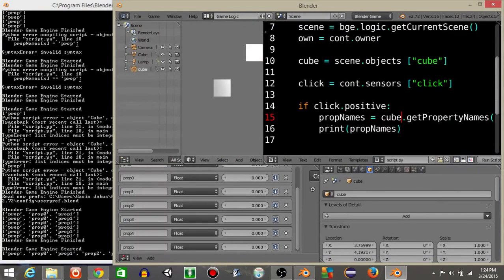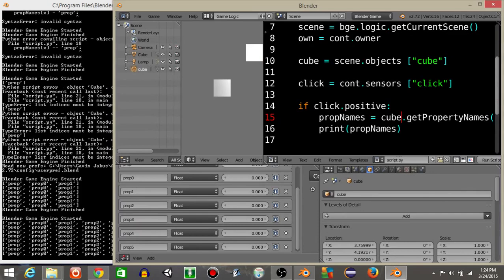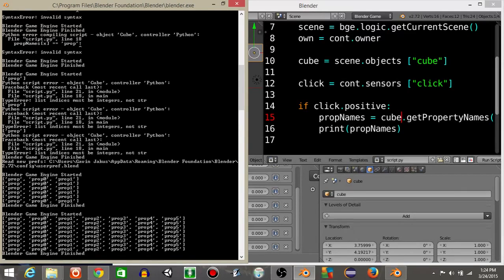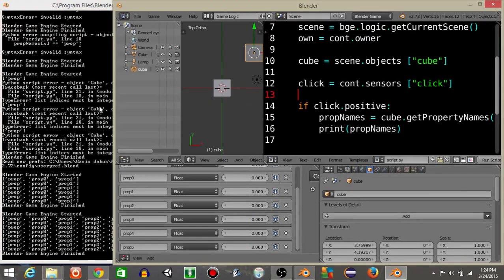So we should now see if I hit play and click a bunch of times that list of properties is a lot longer because that second cube has a lot more properties, but still we have a list of all the properties.